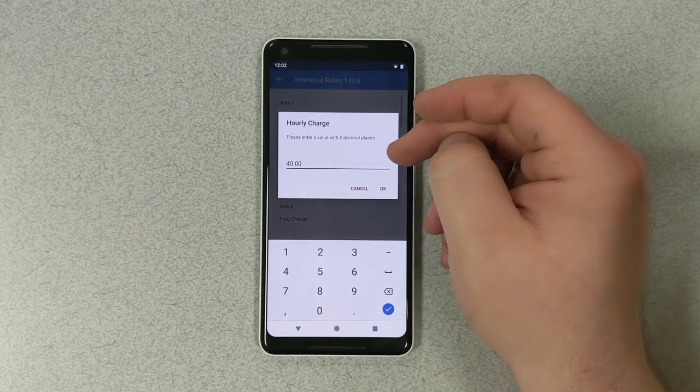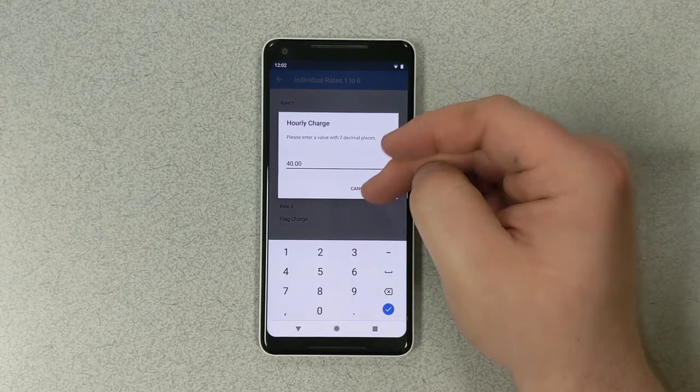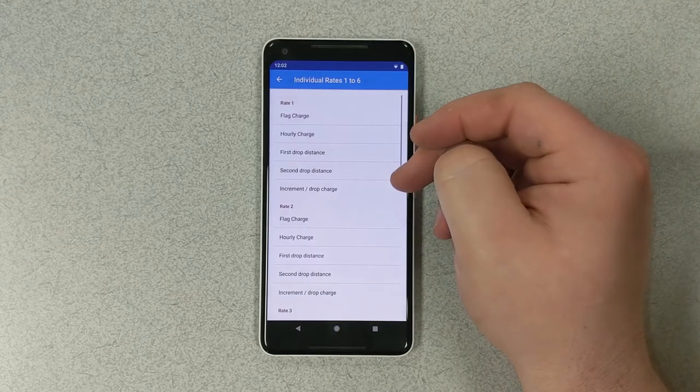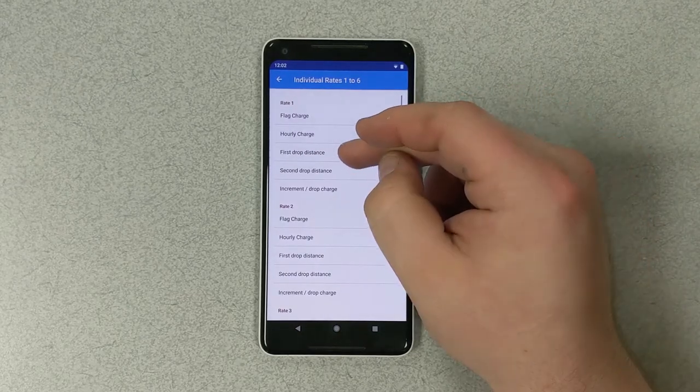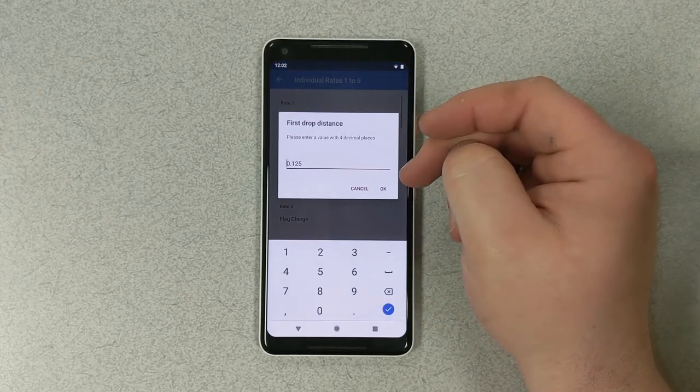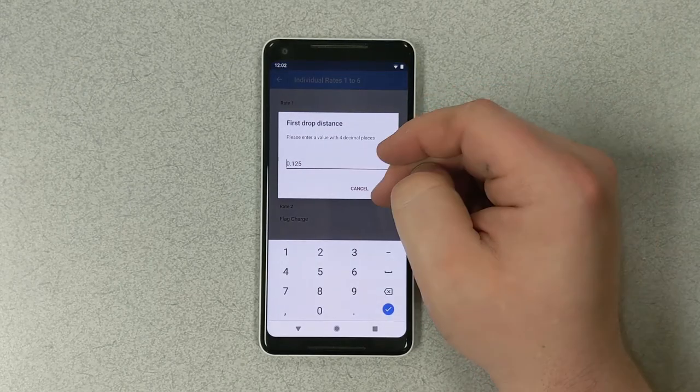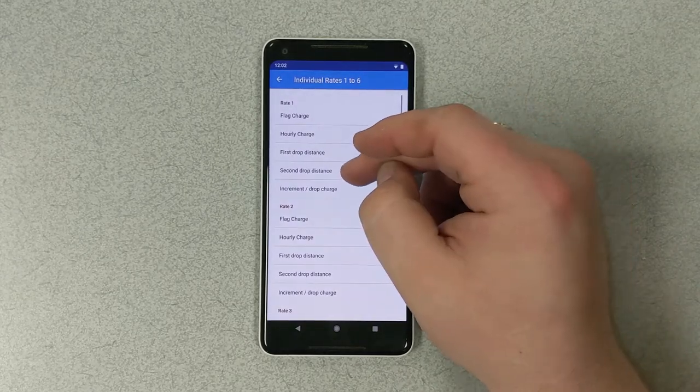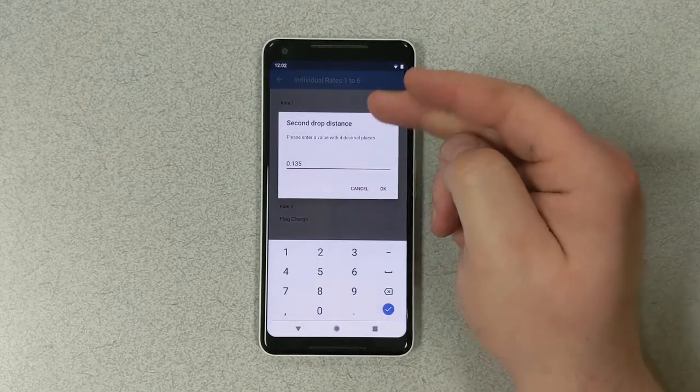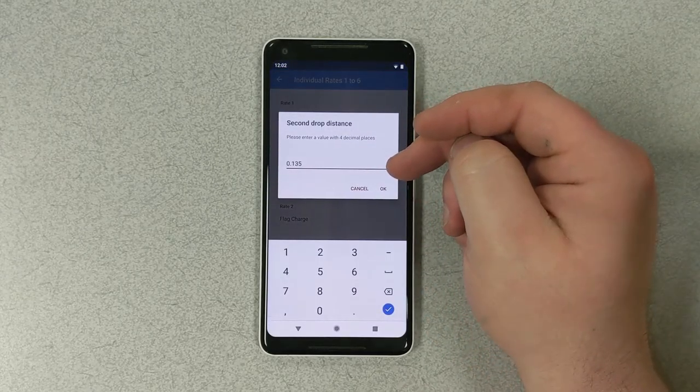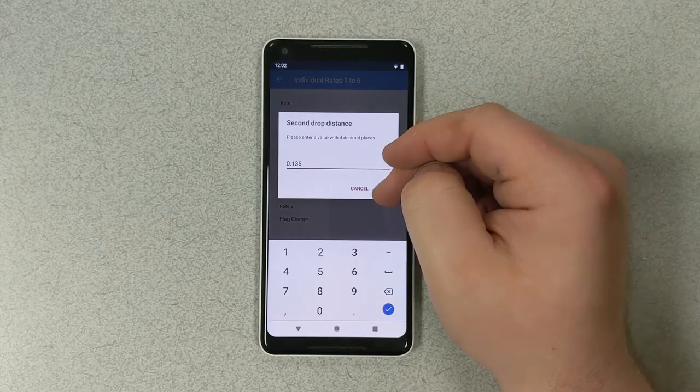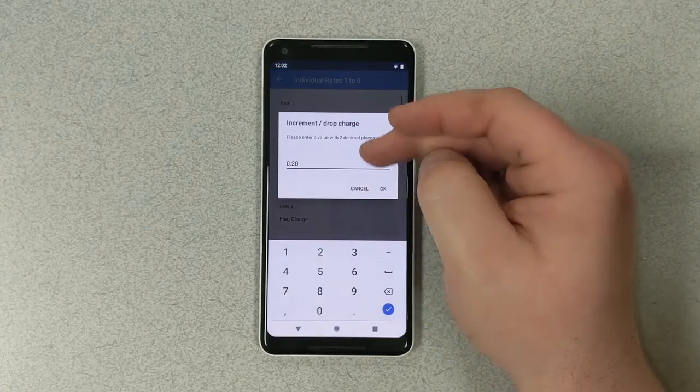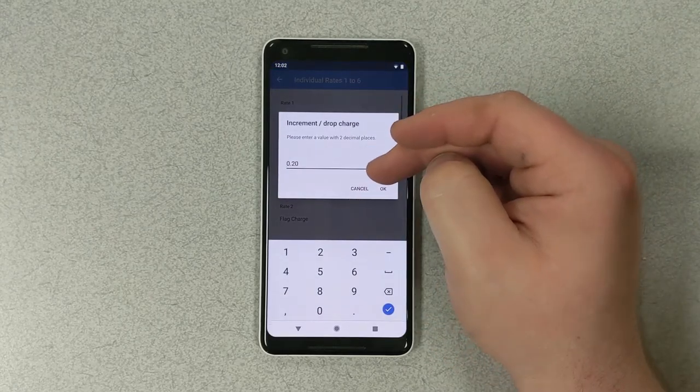Hourly charge, we're going to use $40. First drop distance, 125 meters. Second drop distance, 135 meters. And our increment, we want to do 20 cents.